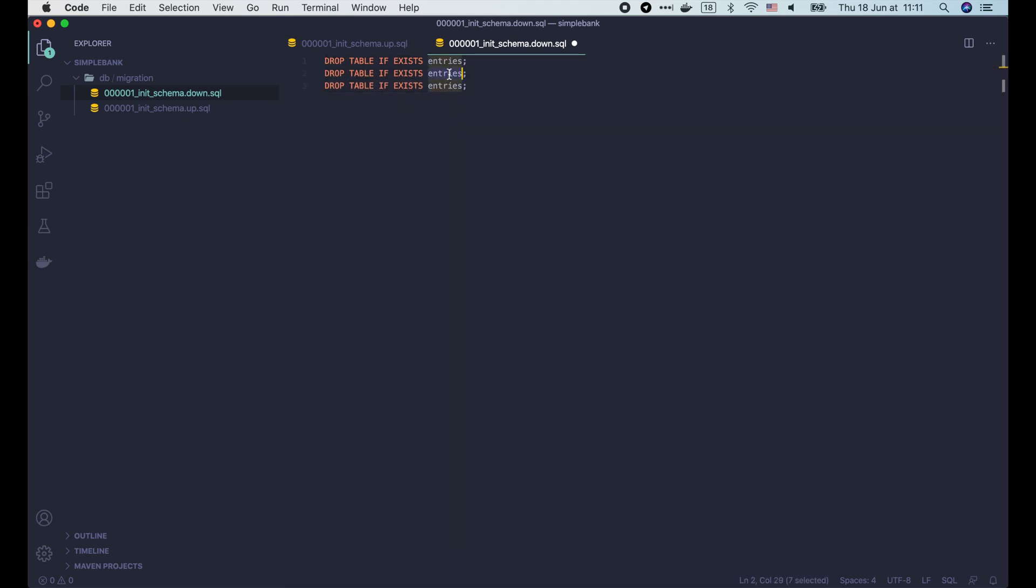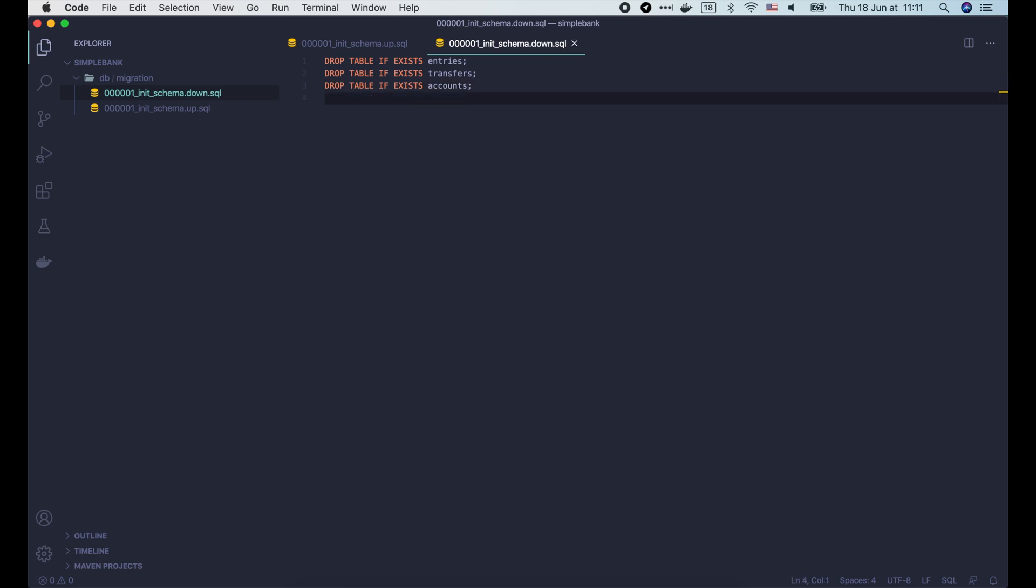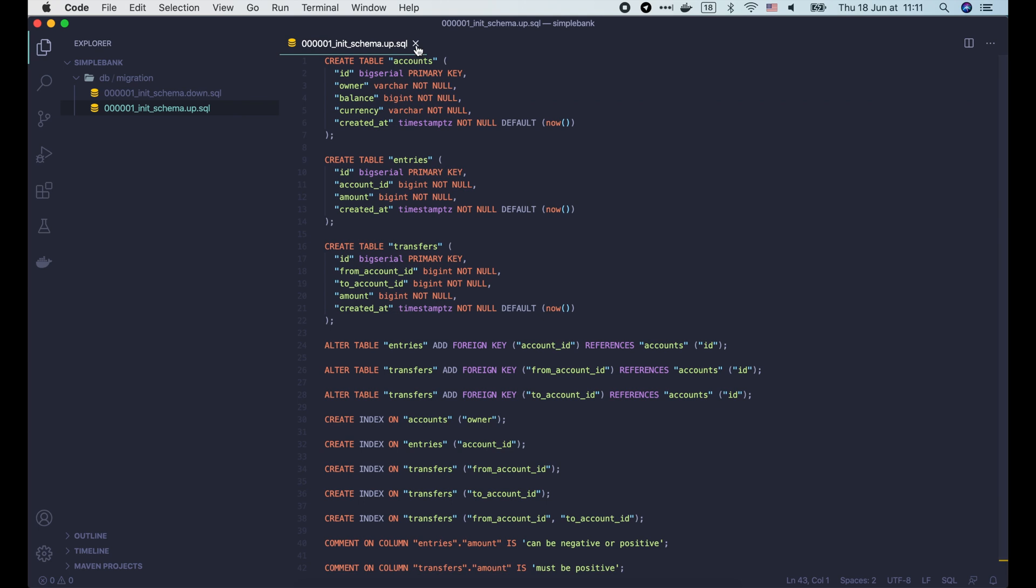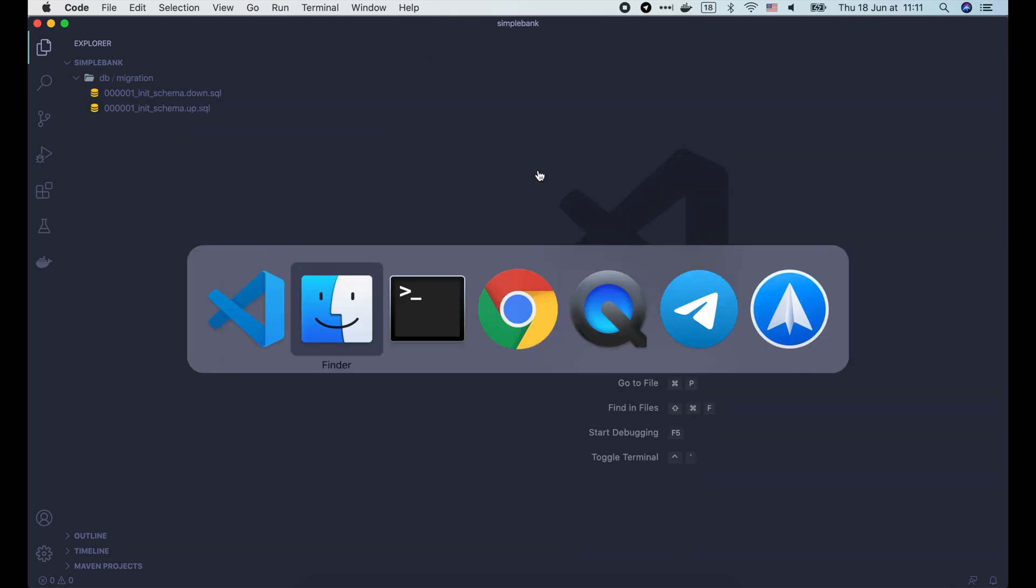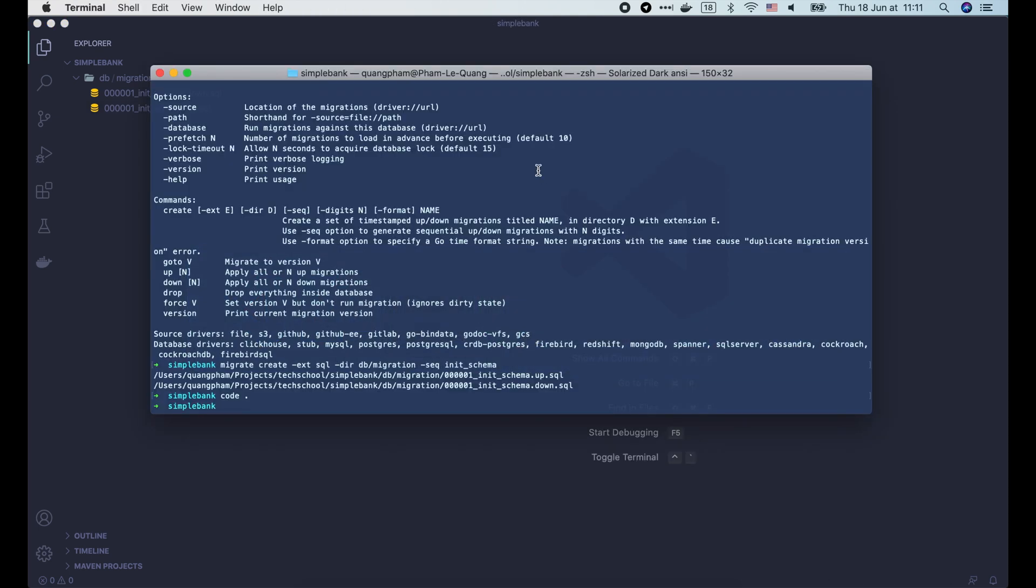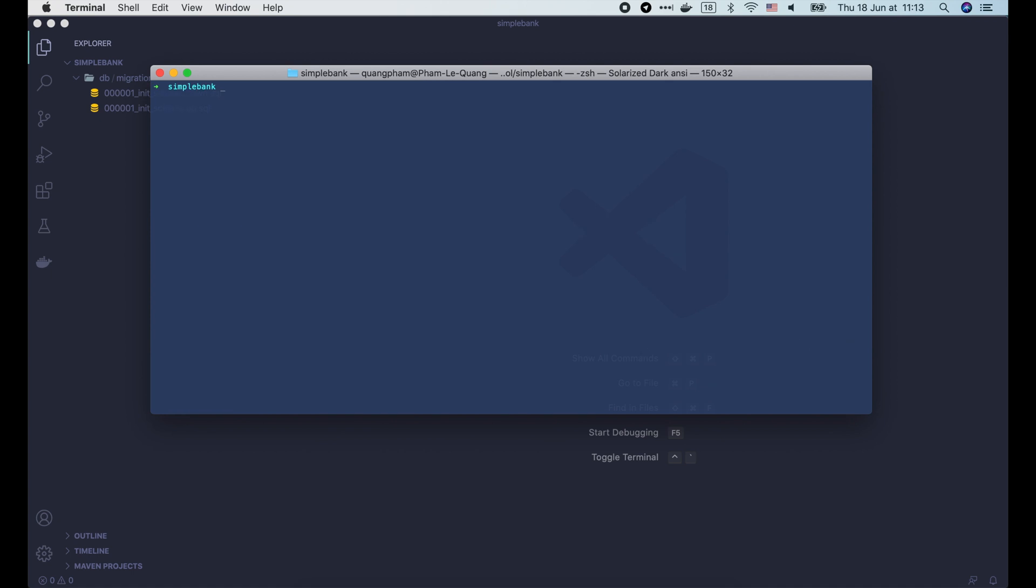So the down script should remove all of them. We use a drop table query for this purpose. And here we drop entries and transfers table before dropping the account table. Because there's a foreign key constraint in entries and transfers that references account records. OK, so now our migration scripts are ready. Let's try to run them. But before that, we should check if the Postgres container is still running or not with the docker ps command.